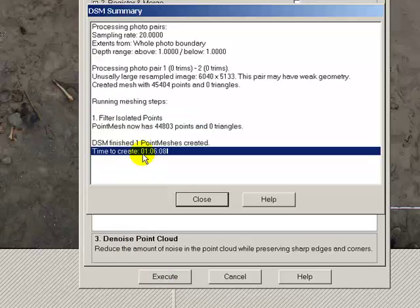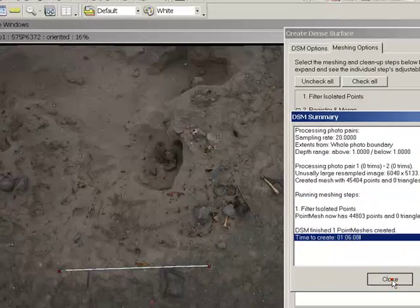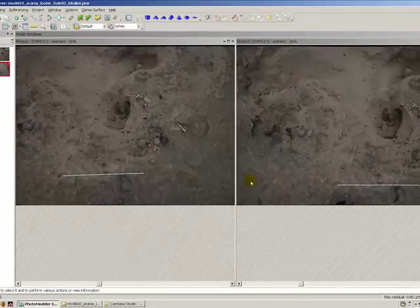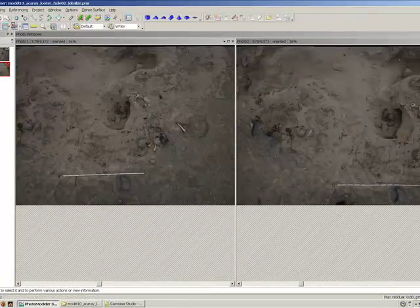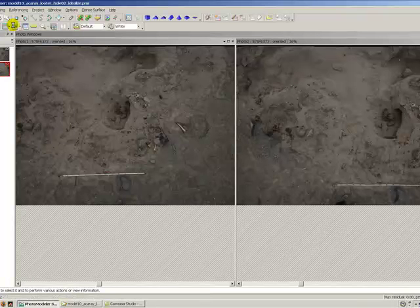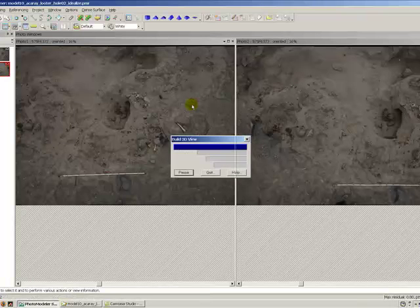Okay, that took about a minute, six minutes to produce. Let's go ahead and close this. And we'll open a 3D viewer to take a look at what was generated.